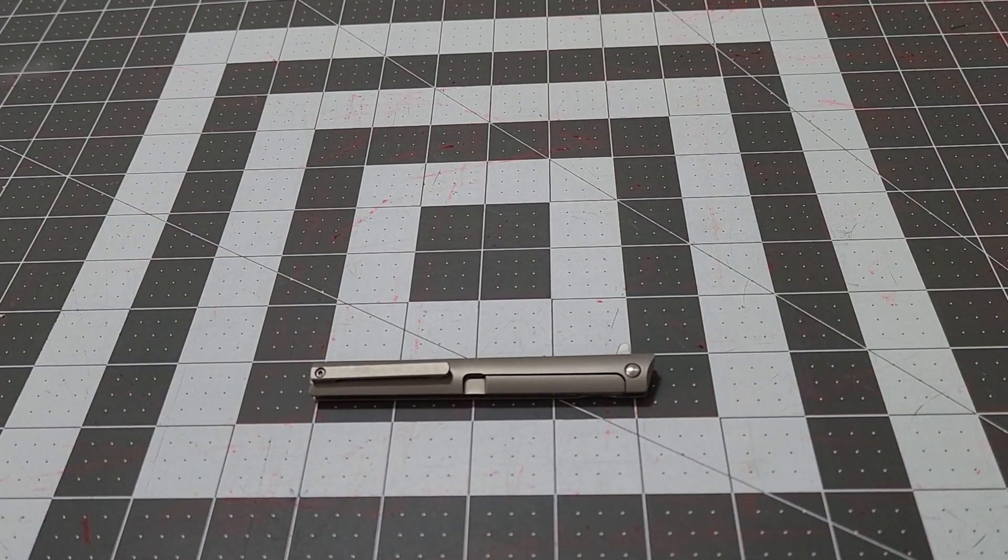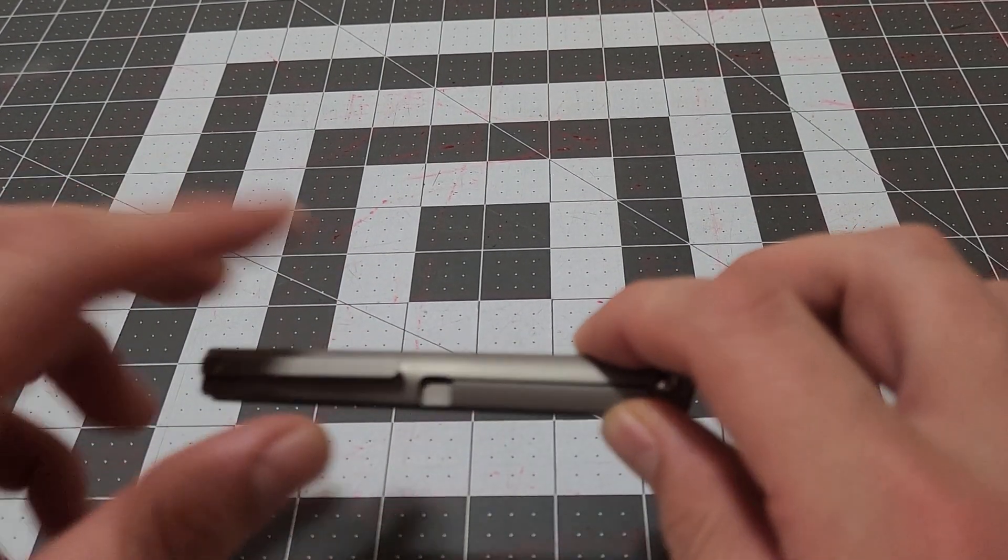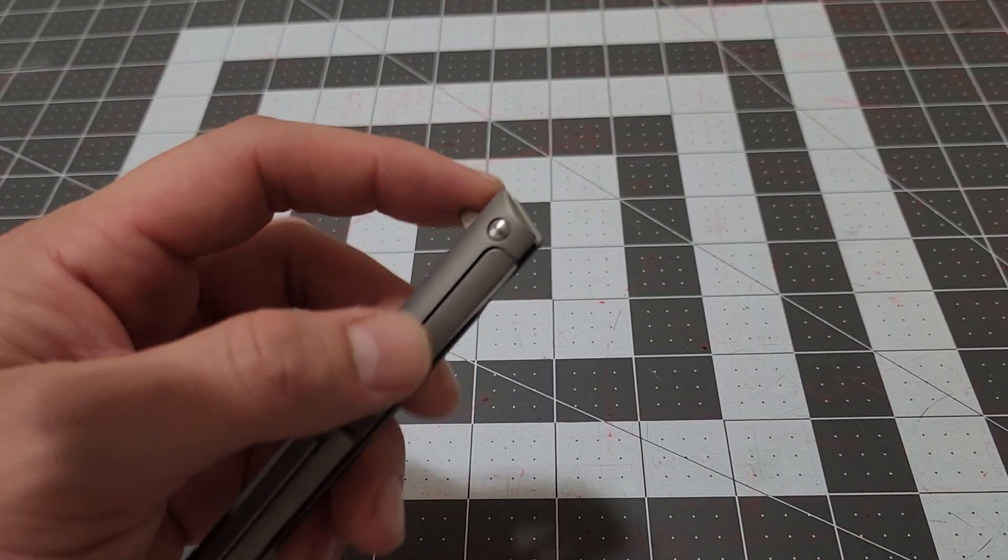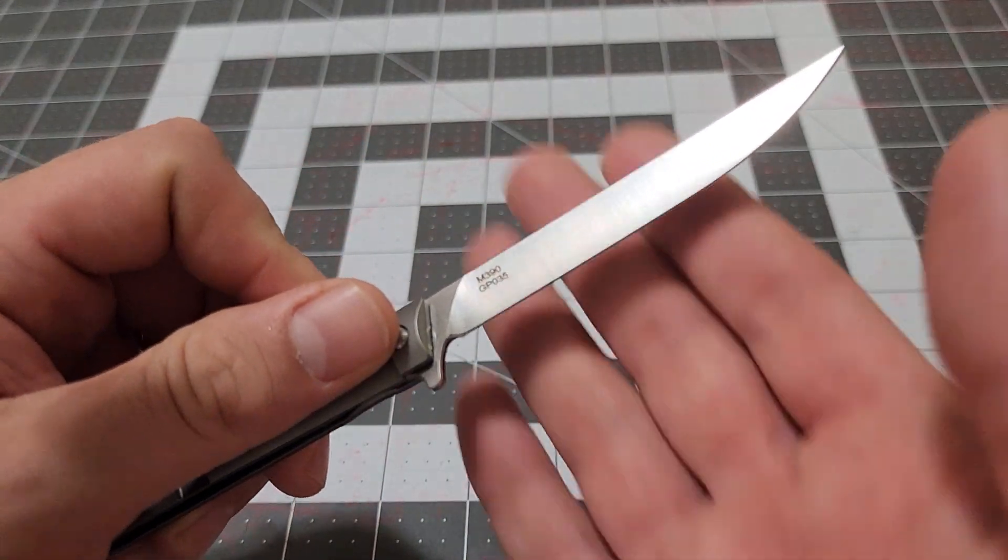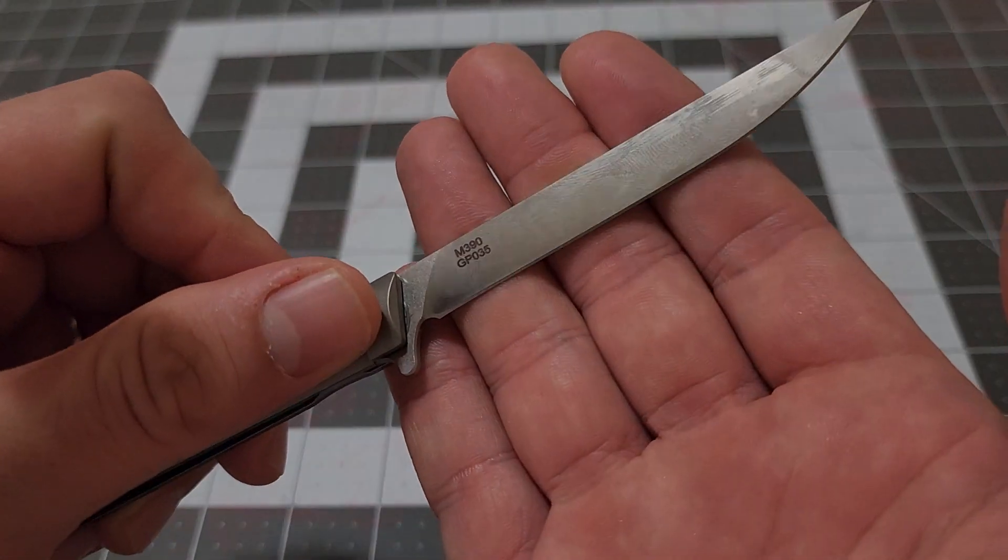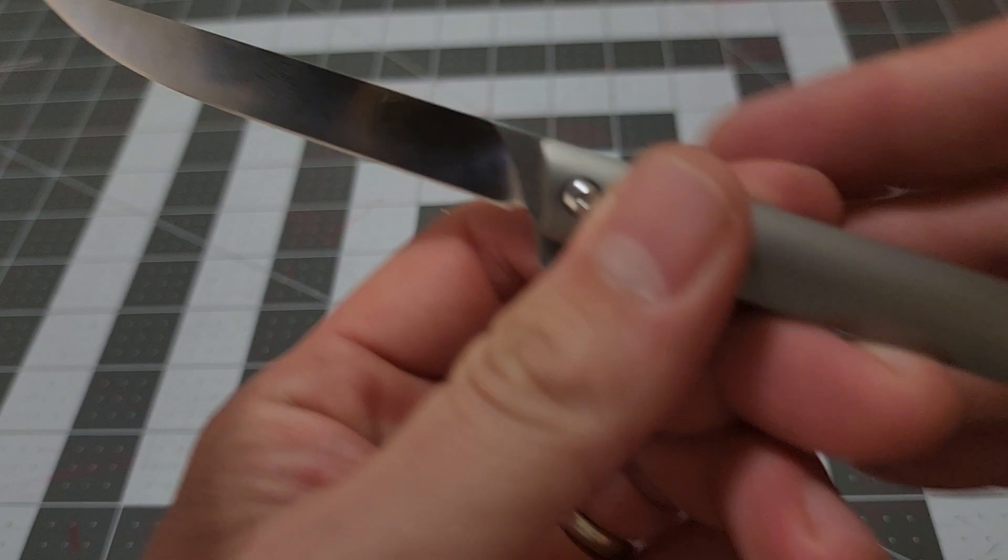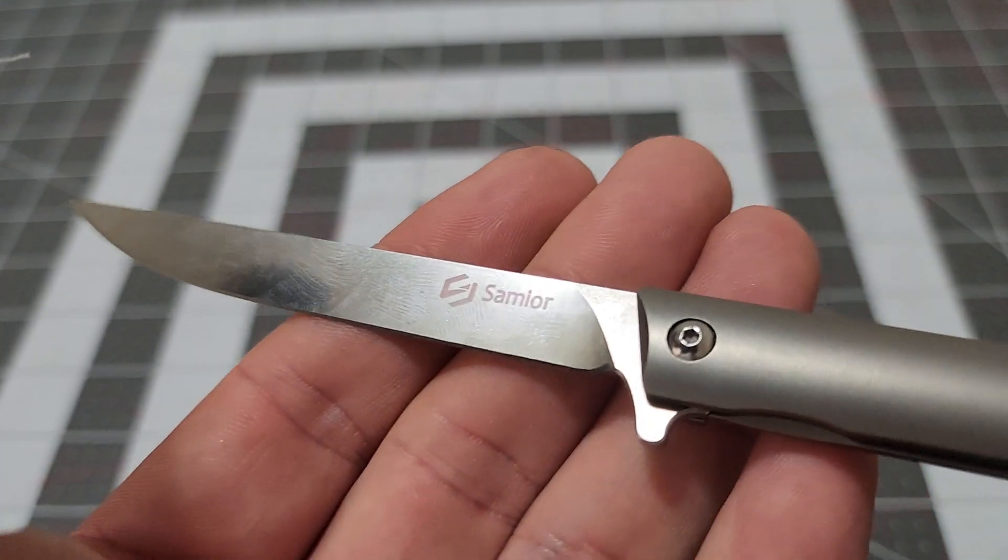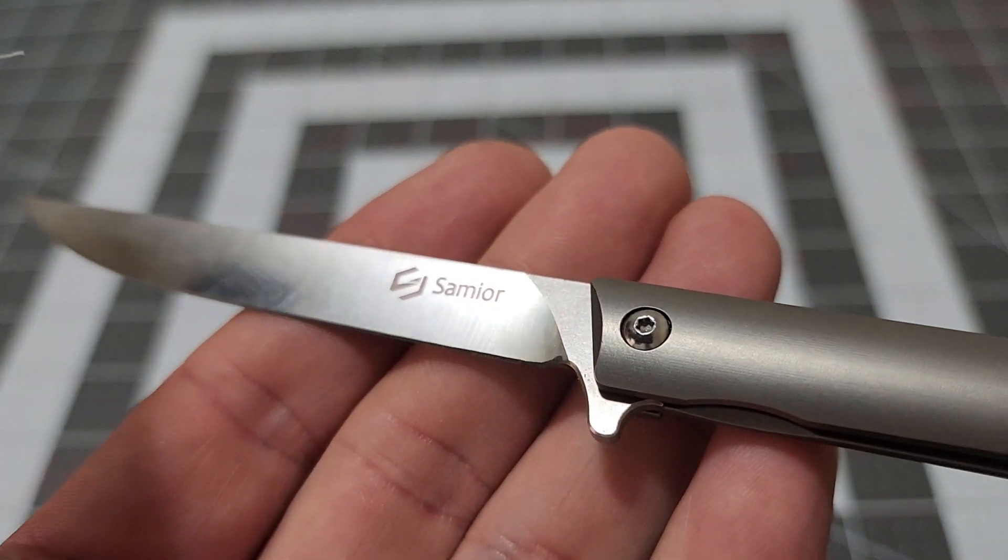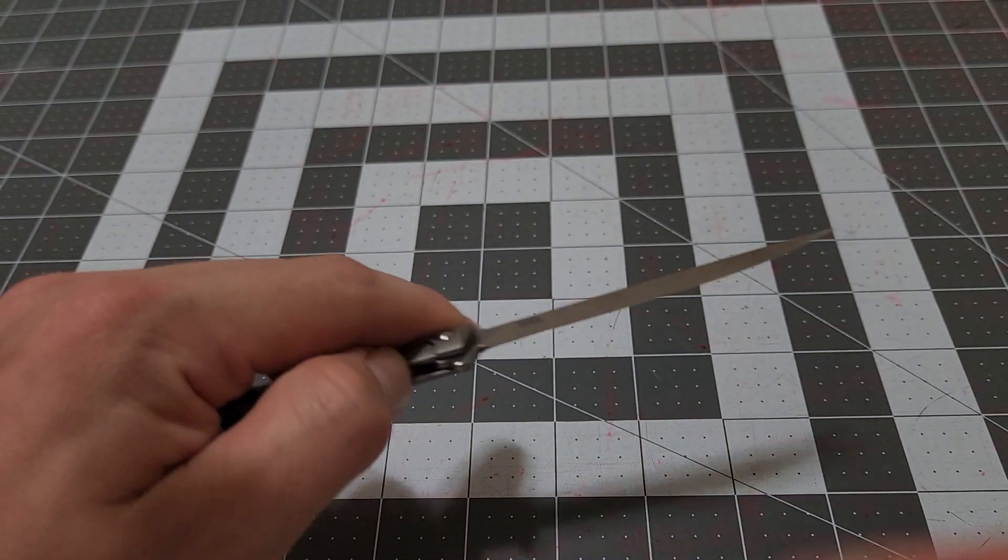What's going on, Point Pleasant here. We got a new knife—this is the Samior from Amazon in M390 steel. You can see the Samior logo on the other side.